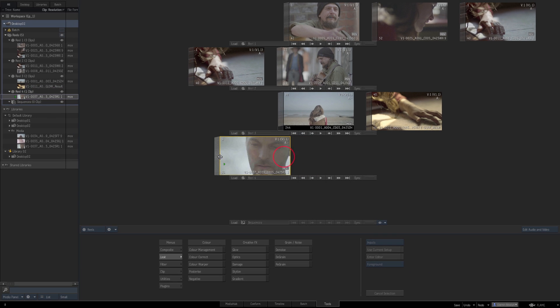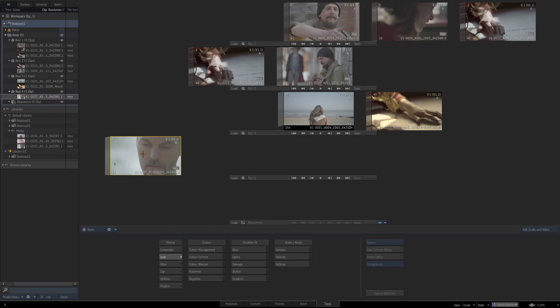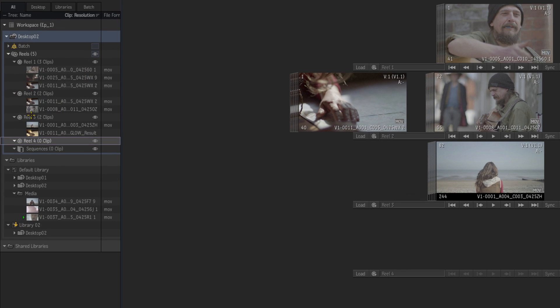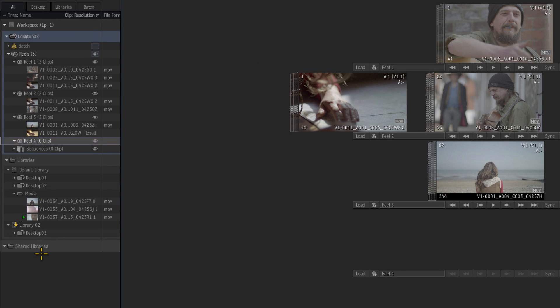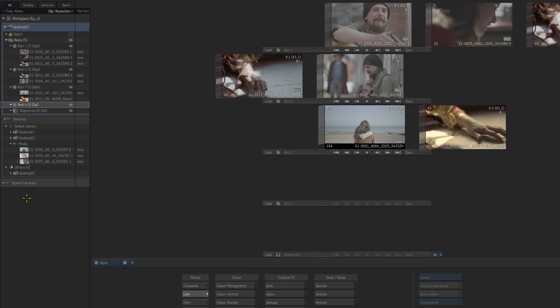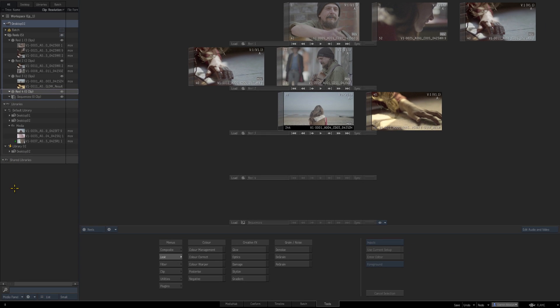If I take that clip and delete it you see it's deleted from the desktop here but not from our media folder in the library. So if you put your media straight into a library it's always going to be there. You've also got shared libraries so in a collaborative workflow you'll see other users work listed here.